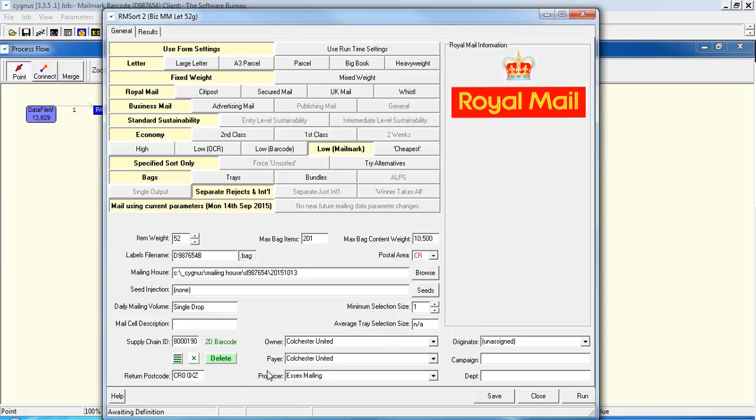Which is the owner, the payer, and the producer. And of course, the carrier is Royal Mail as previously selected. So save and run that.